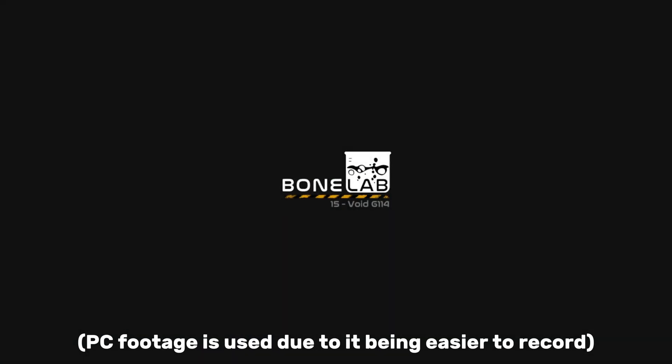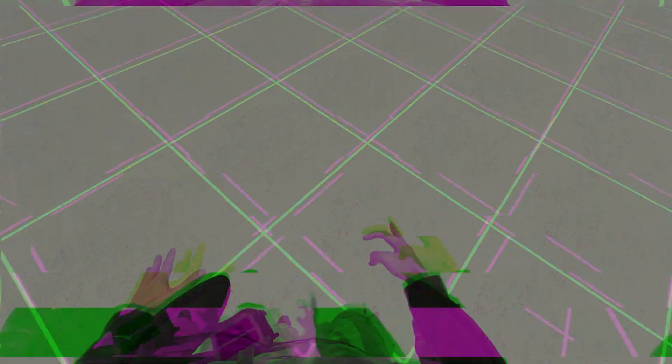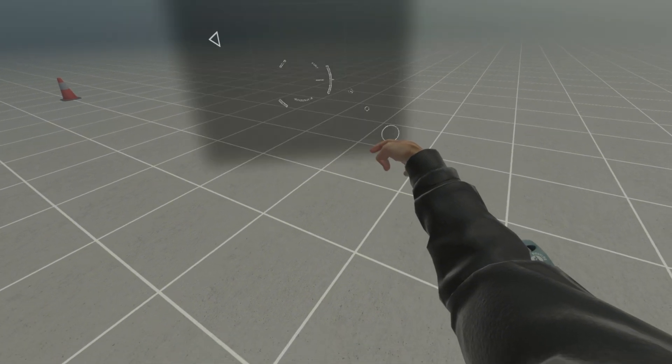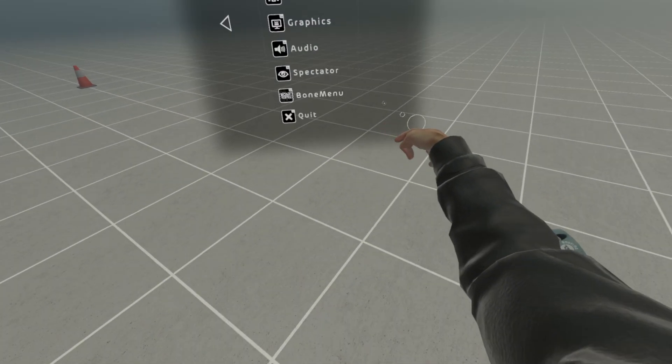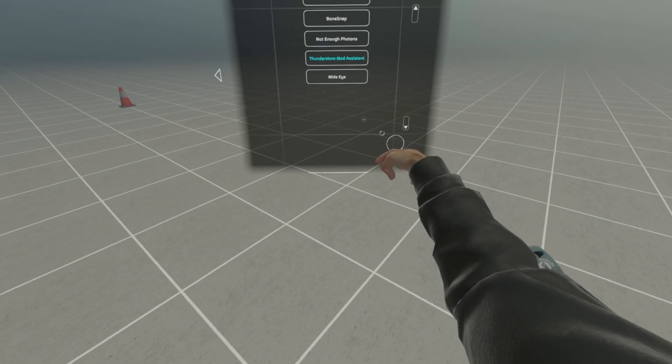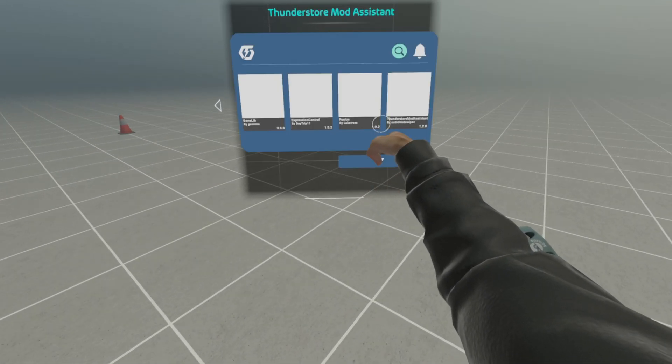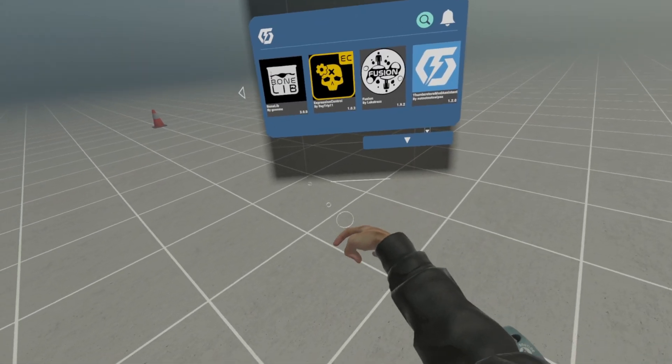The first thing that you're going to want to do is open up Bone Lab, wait for everything to load, then open the menu, go to Preferences, Bone menu, and then Thunderstorm Mod Assistant.